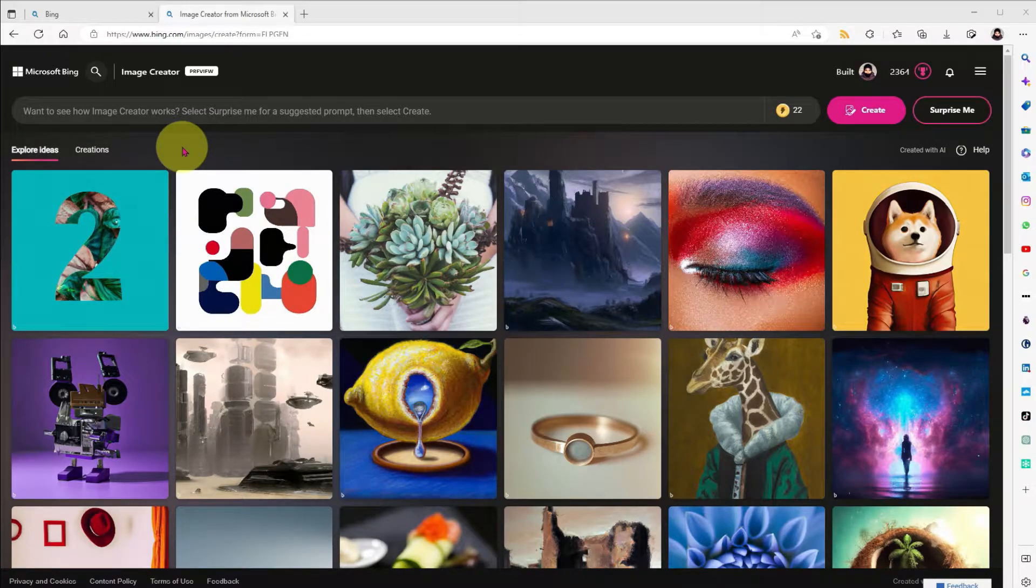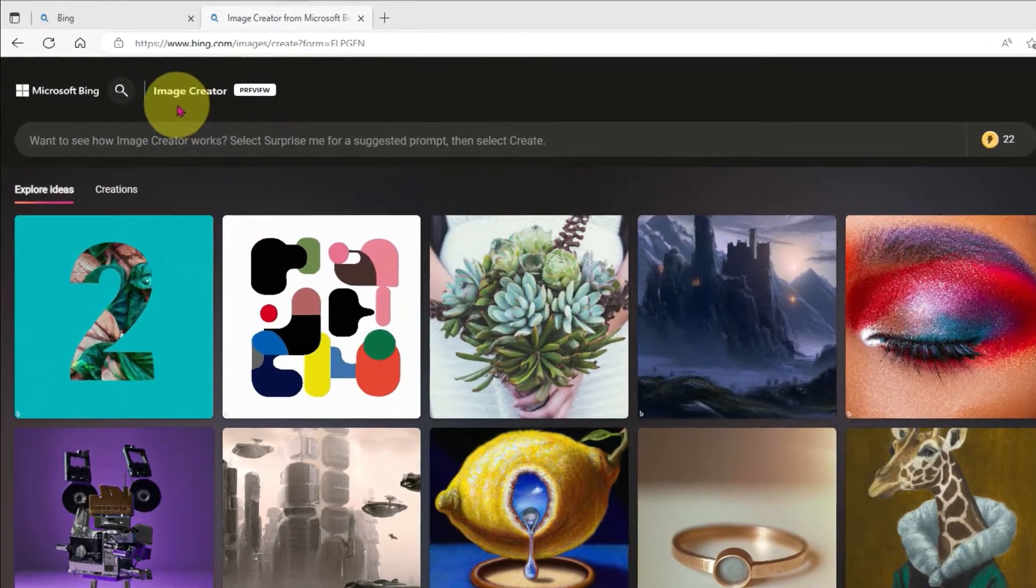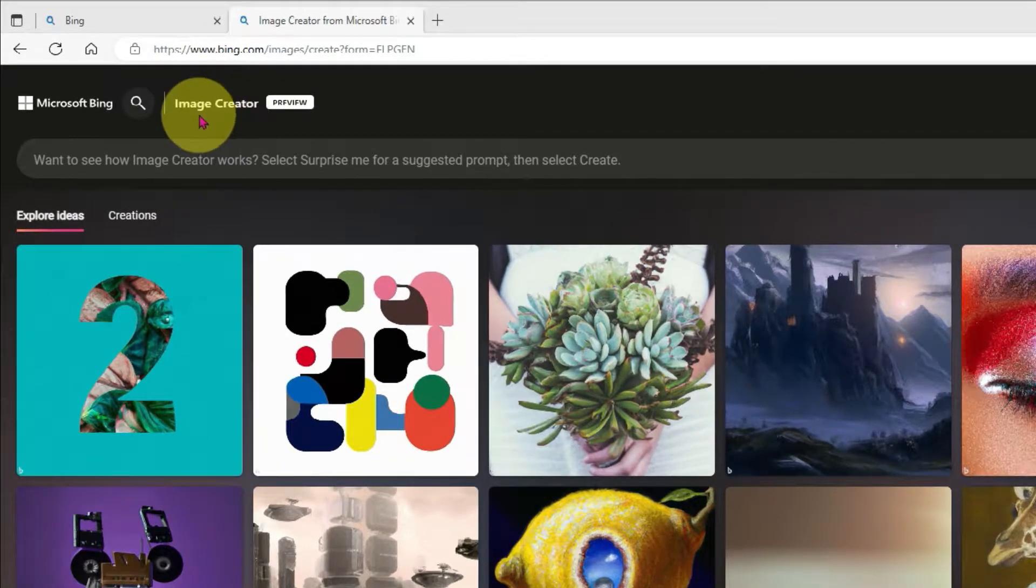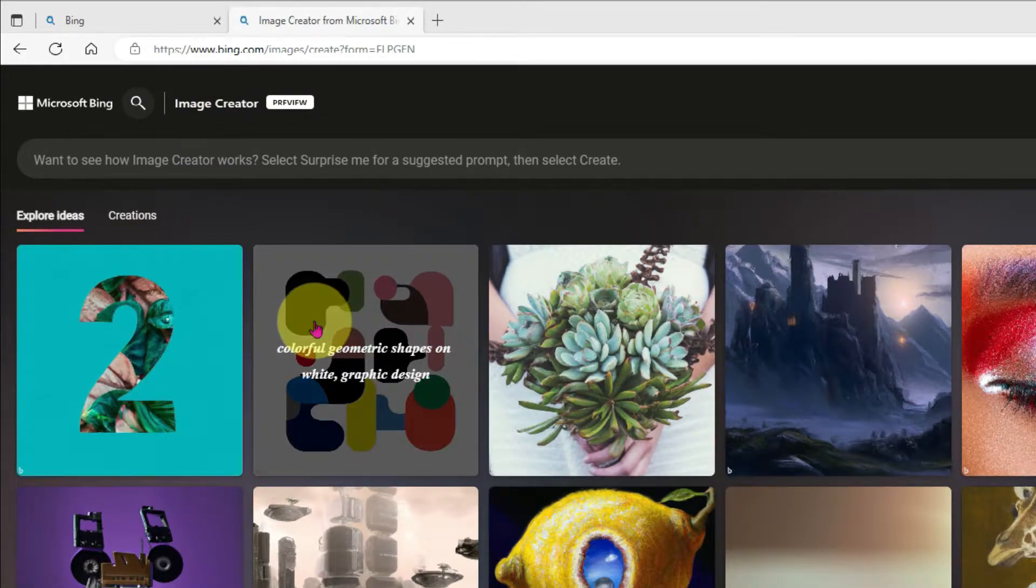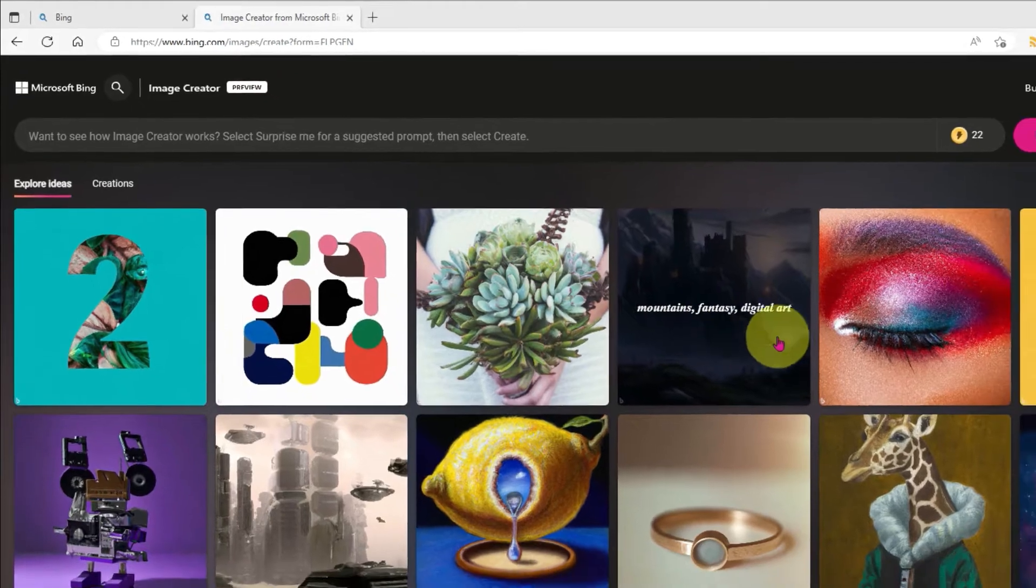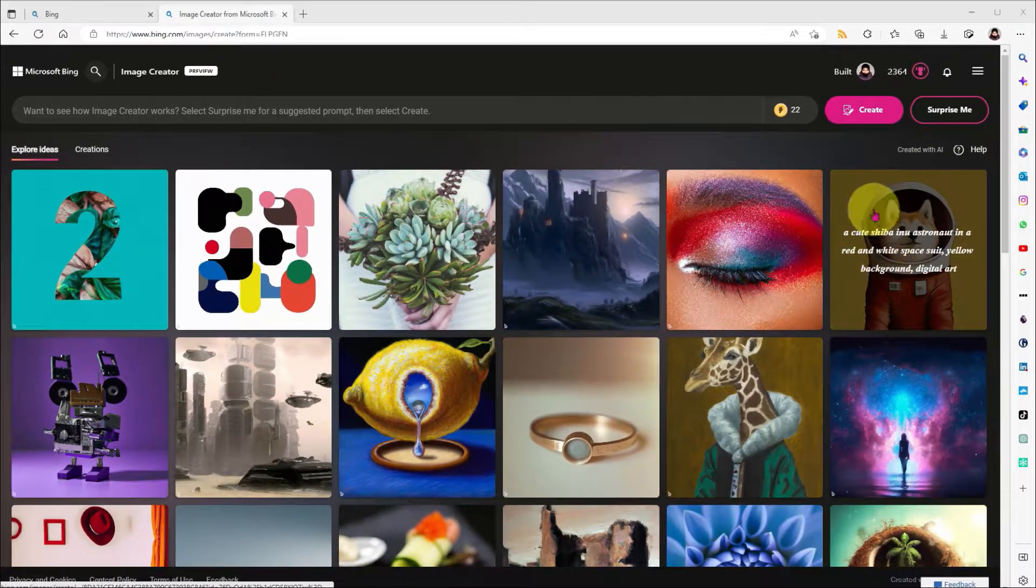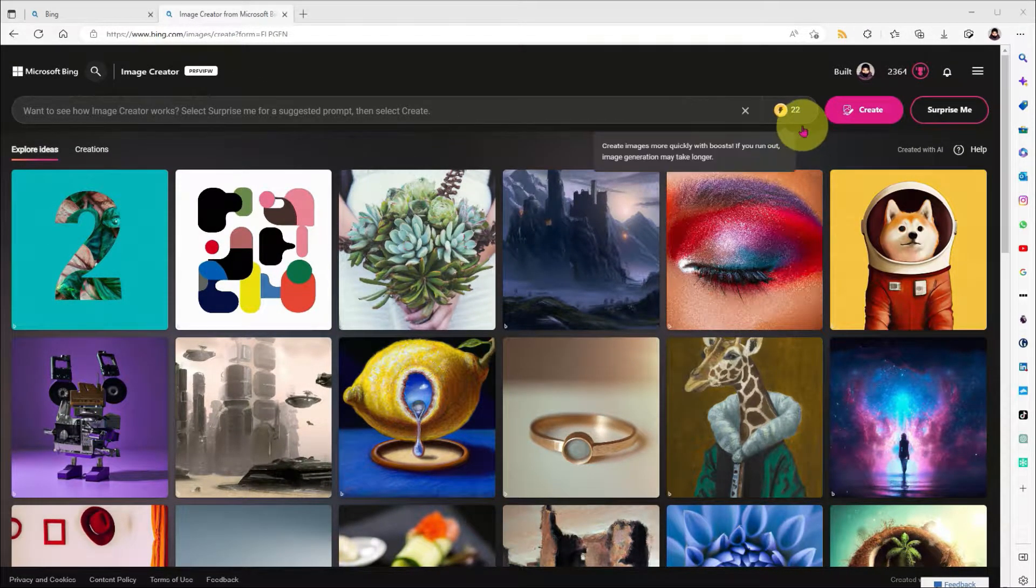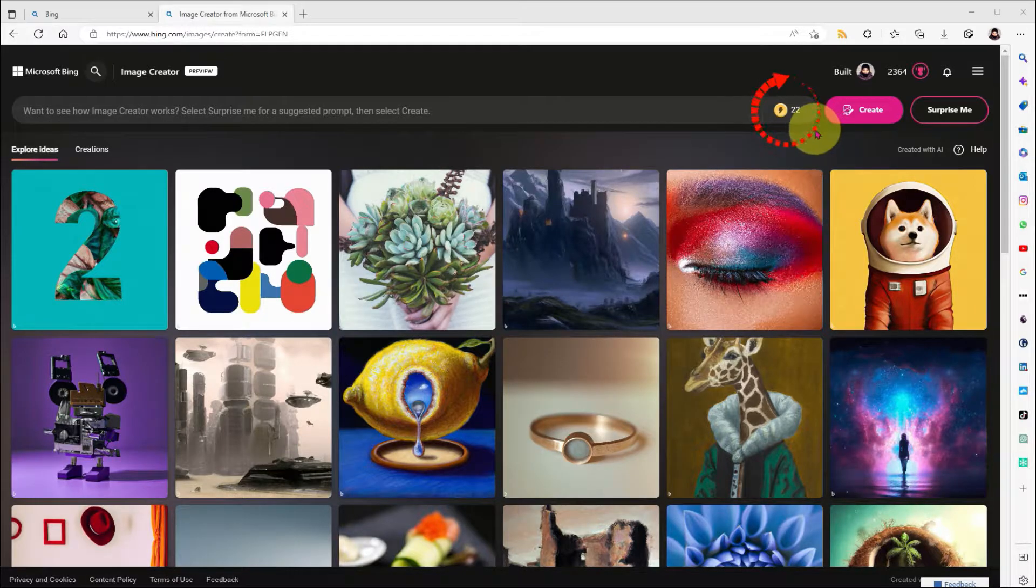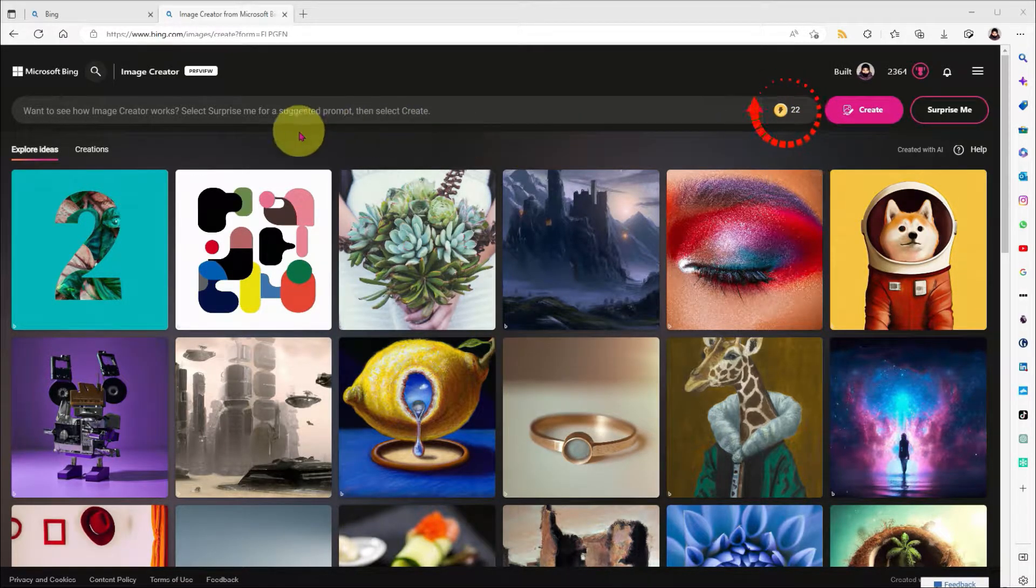Microsoft have very quietly released a new AI image generator for Bing, and here's the headline: it's actually very good. It'll open up the world of AI to a lot of casual users. Today we're going to take a look at it in some more detail, and stick around as I'll be showing you how to get some more boost credits for quicker image generation.